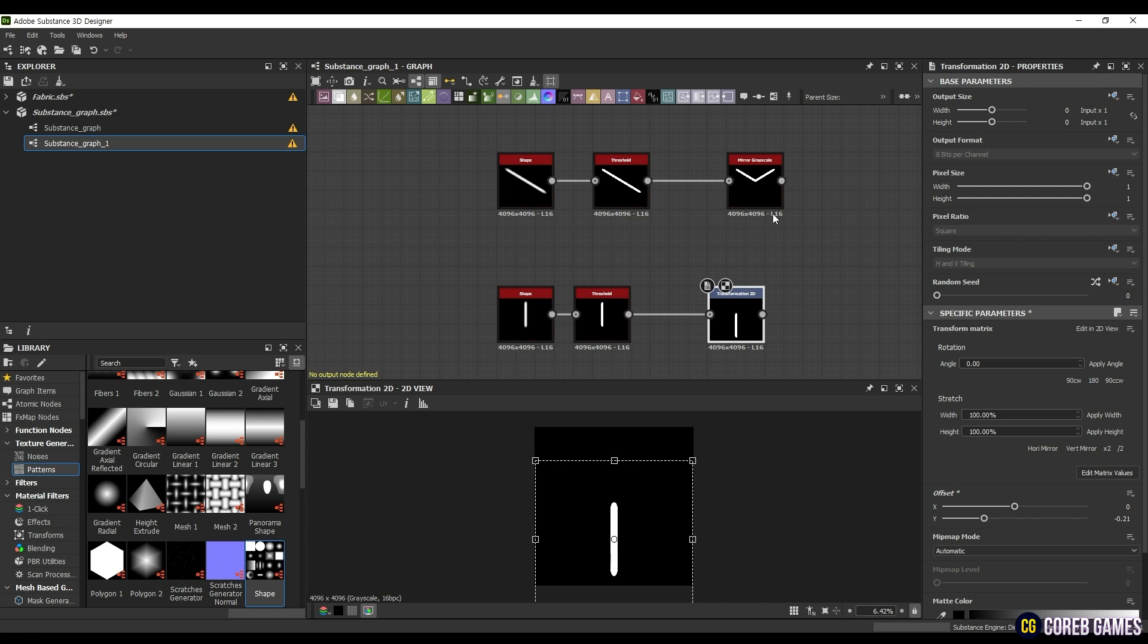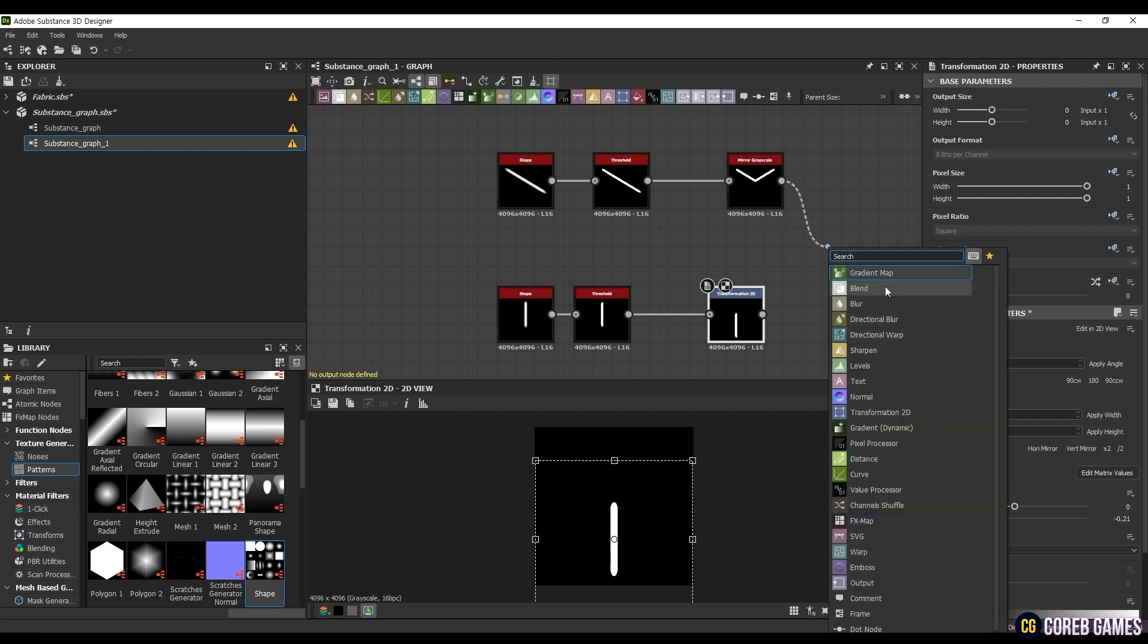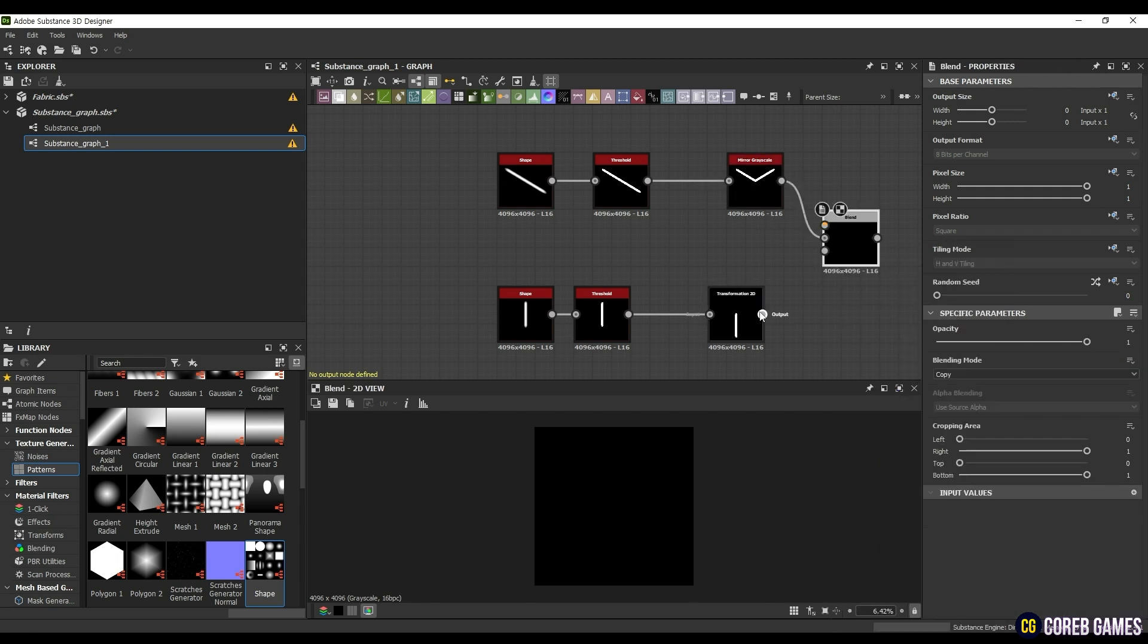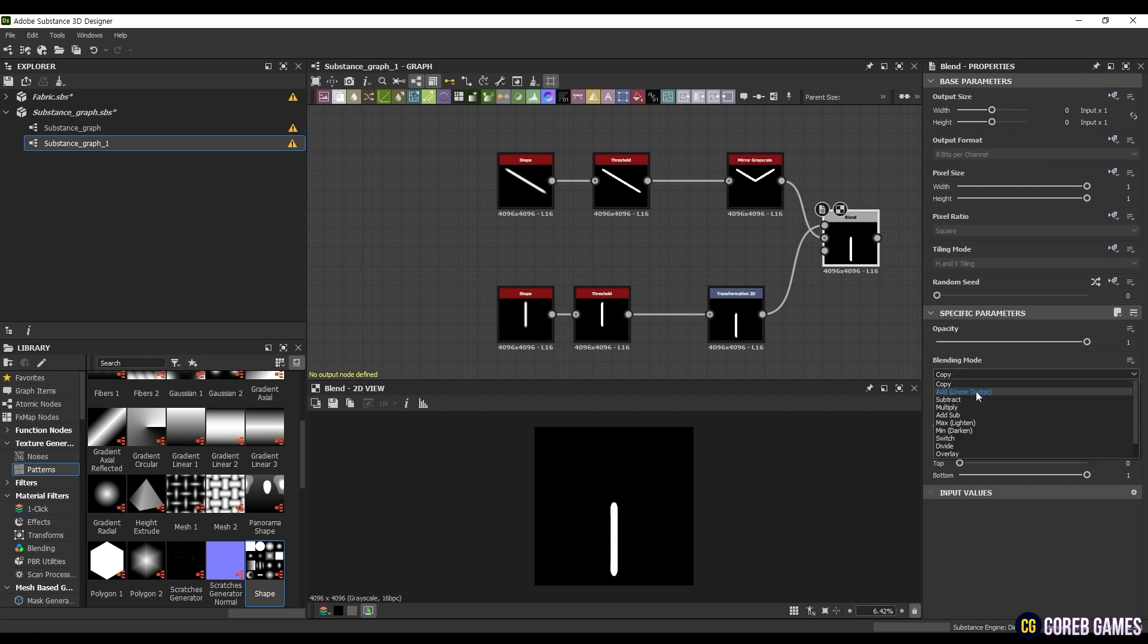Now that we're done, we will blend the two objects we've made. Drag out the output of the first object you created to search for and connect a Blend node. Then connect the second node you made to the foreground. Select Add Linear Dodge as the blending mode and you can see the two results merged.